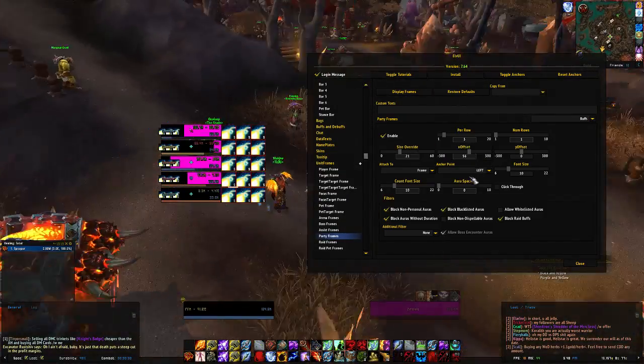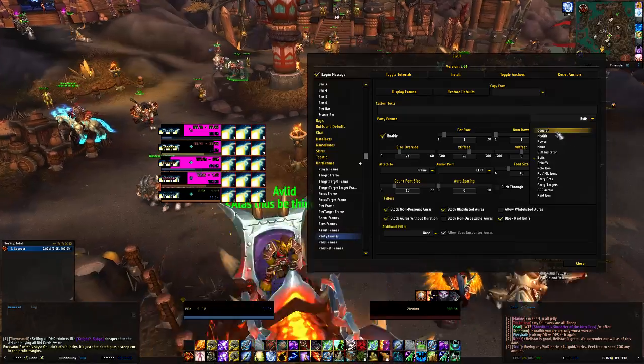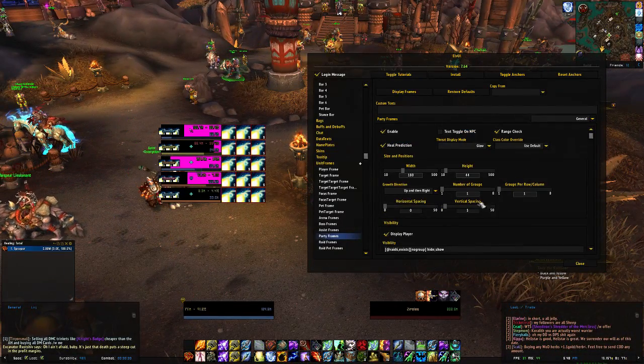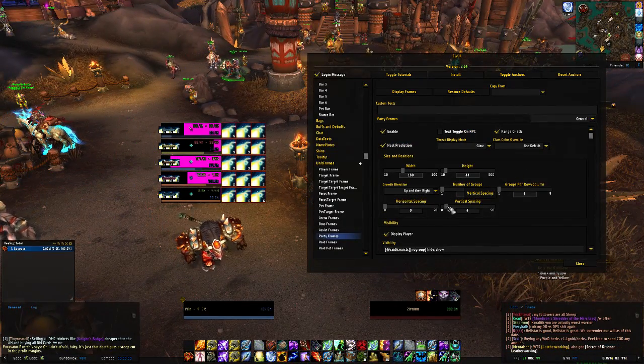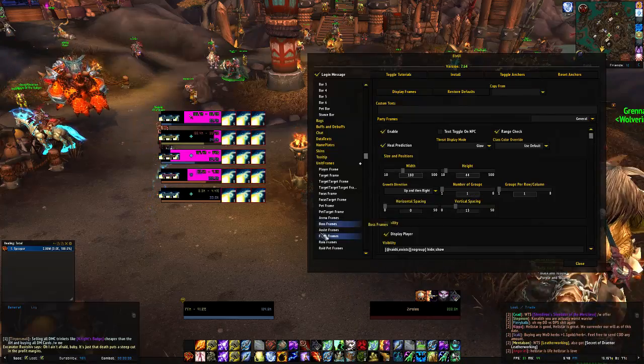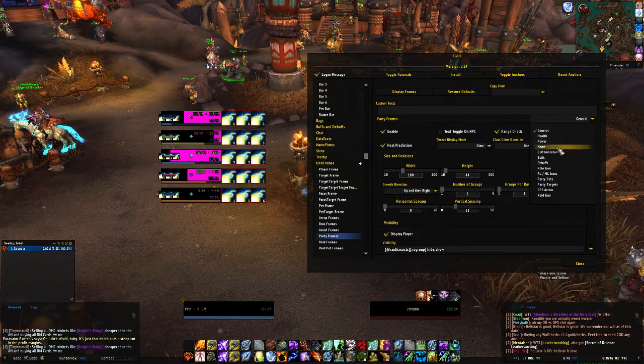If we go back to the General tab, you can do a bit more vertical spacing to give things more room.